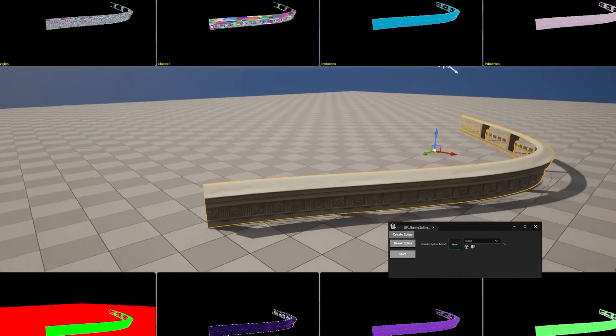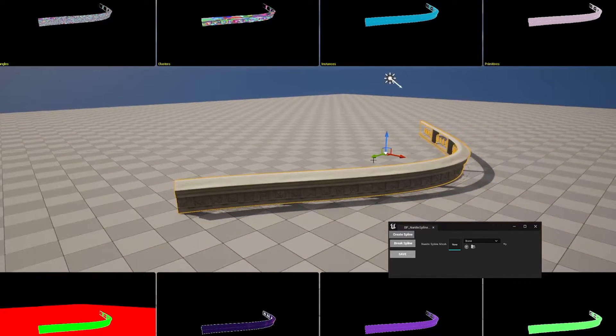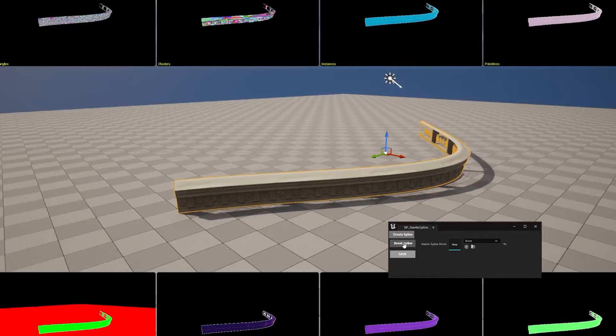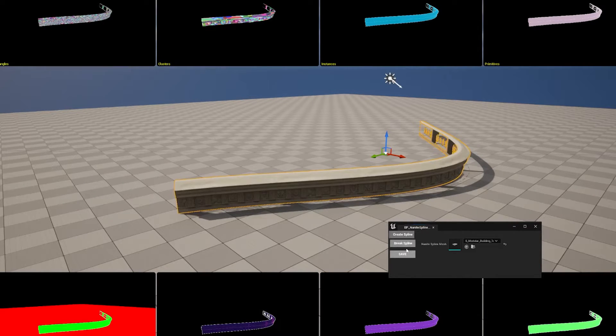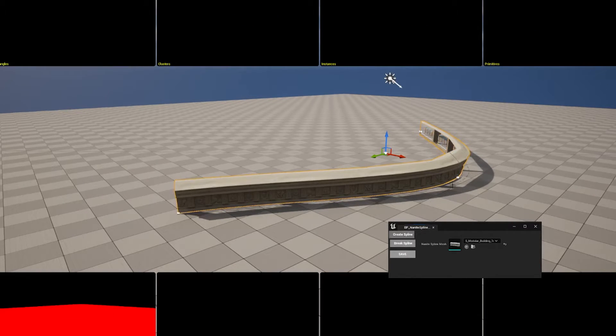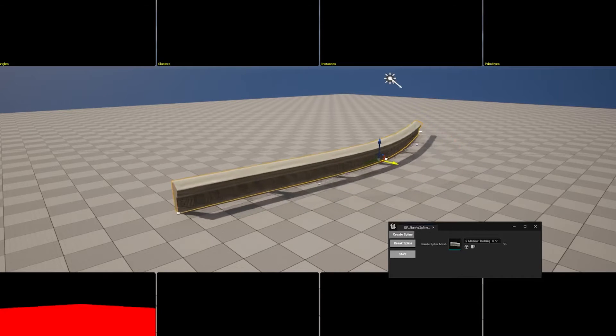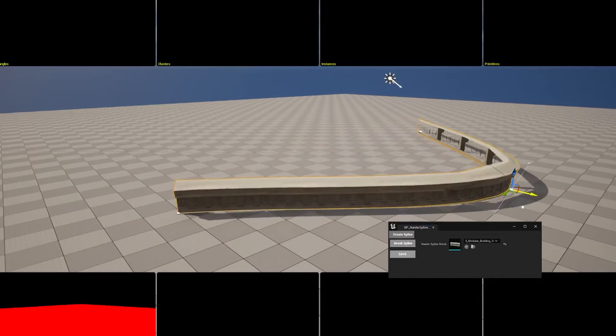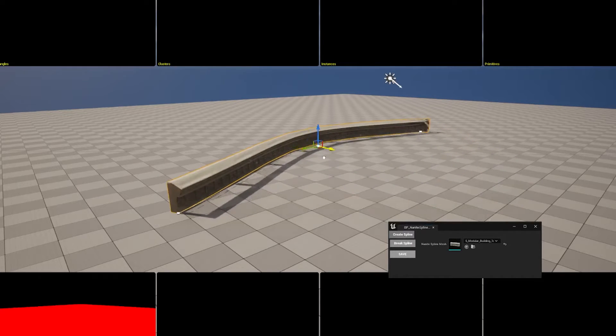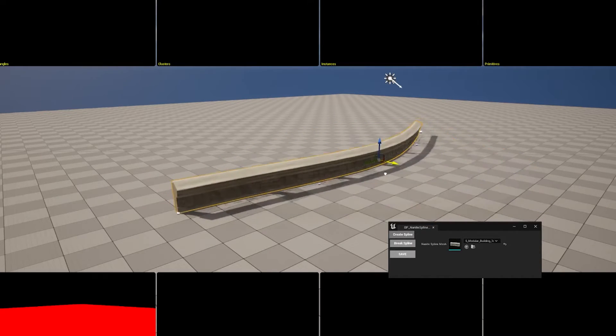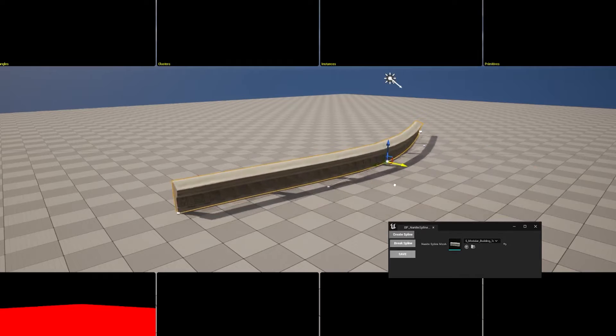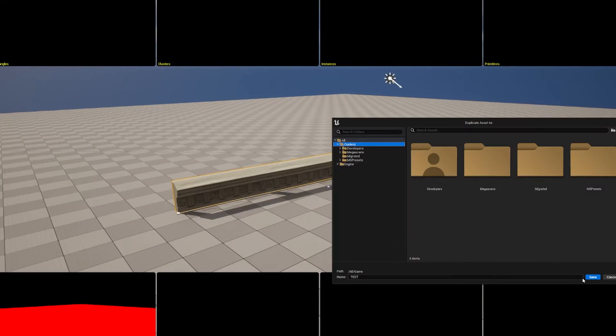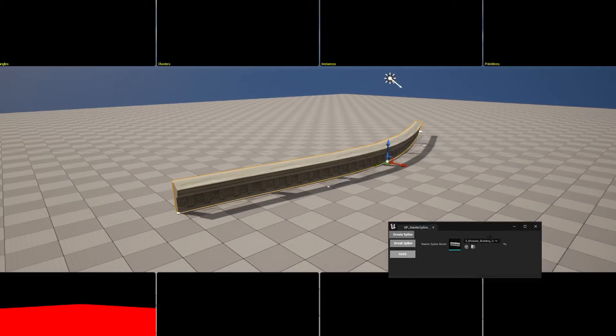It's a very simple tool but it helps. You can also break the Nanite mesh back through a spline and keep deforming the mesh. When you are happy with the results, you can bake it back to Nanite as many times as you want.